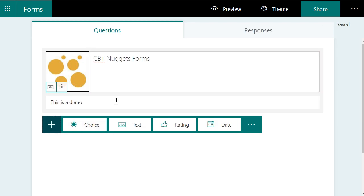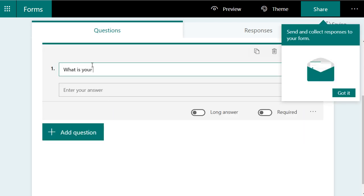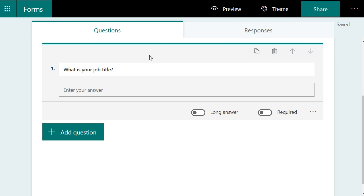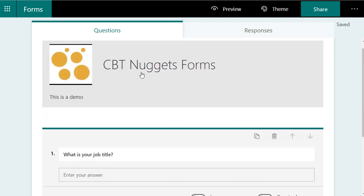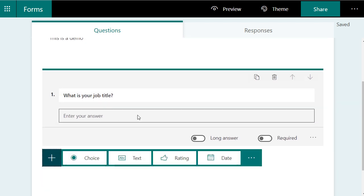The first thing we're going to do is what kind of question do we want to ask? Do we want to have a text field? Yeah, let's do a text field. We'll say, what is your job title? We'll just leave it like that. There's our first question. It's already in place.